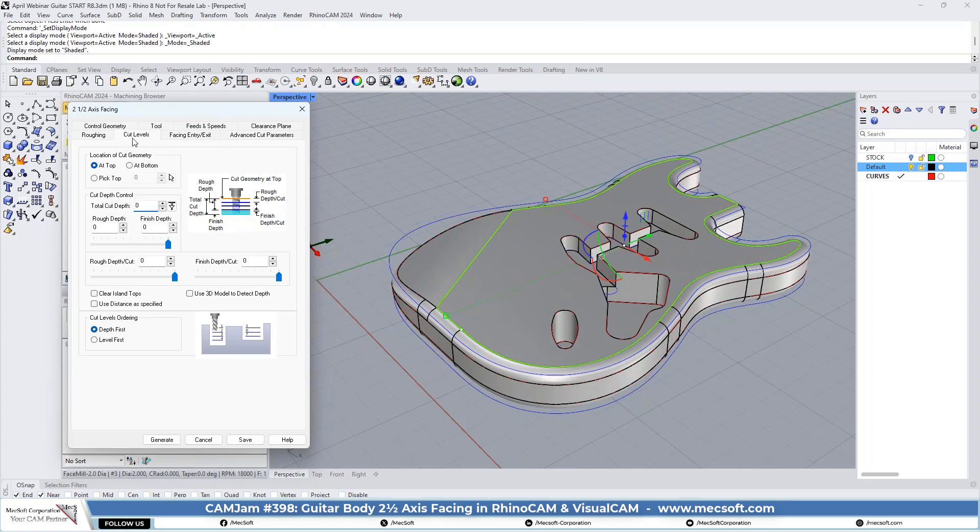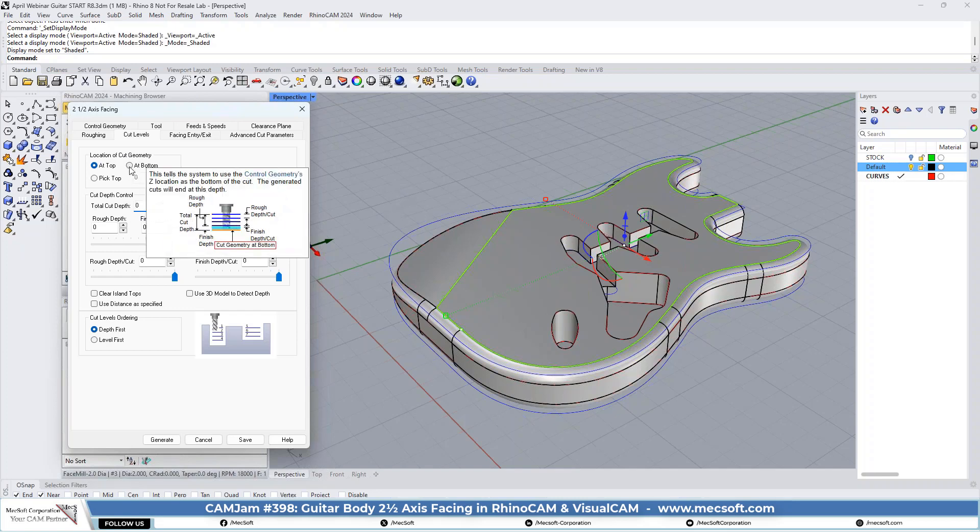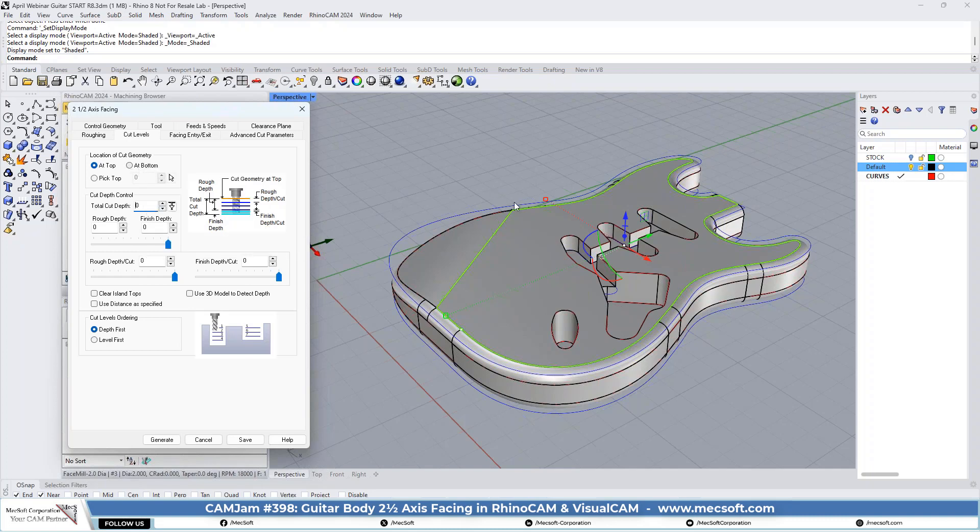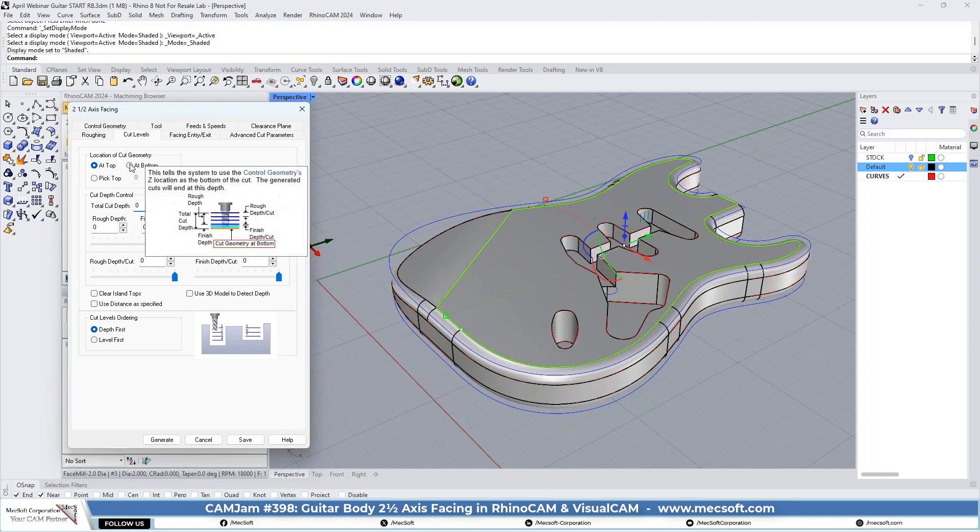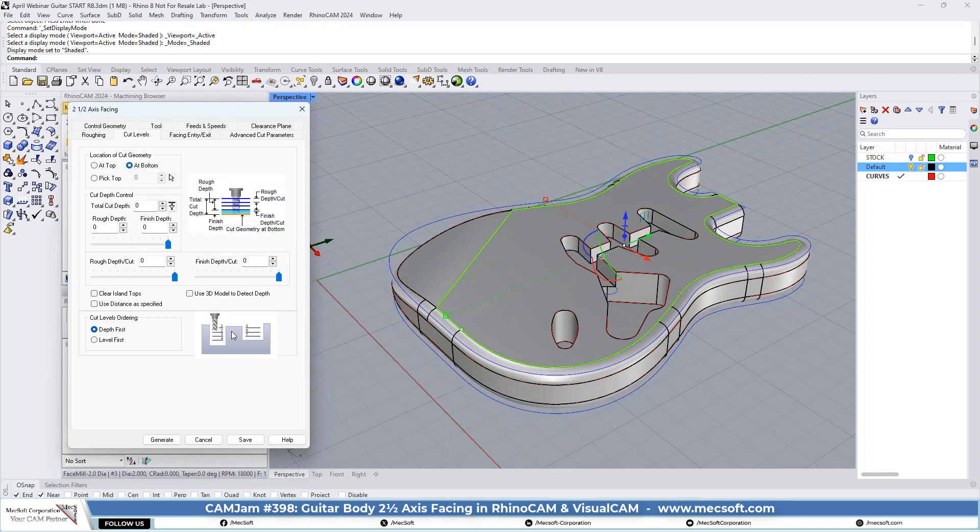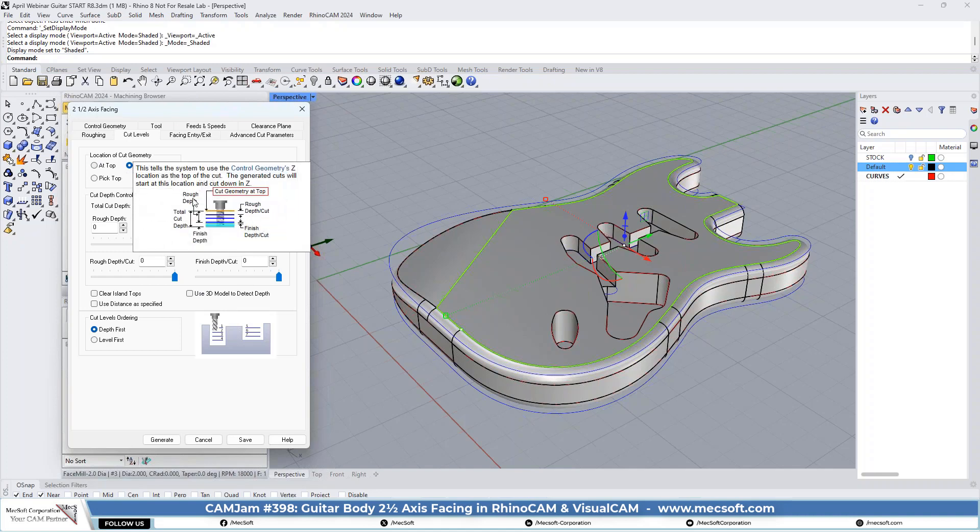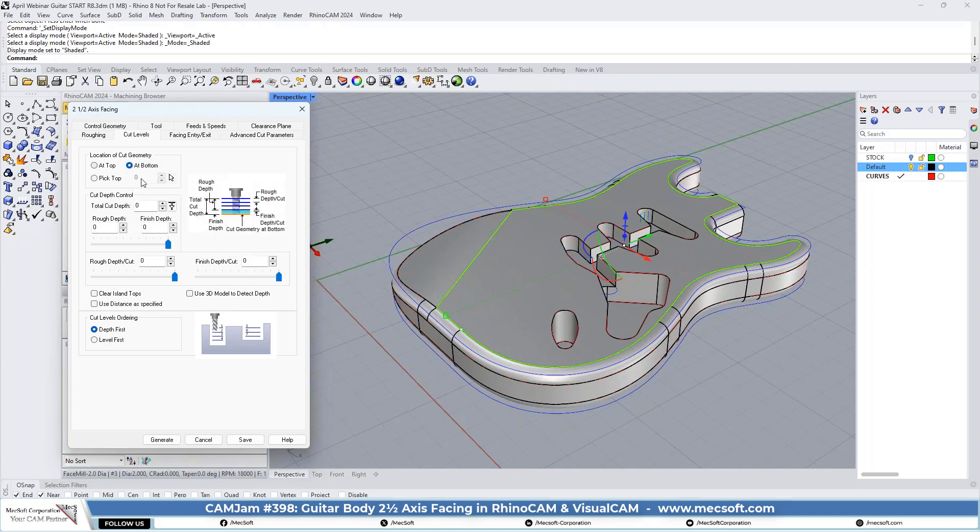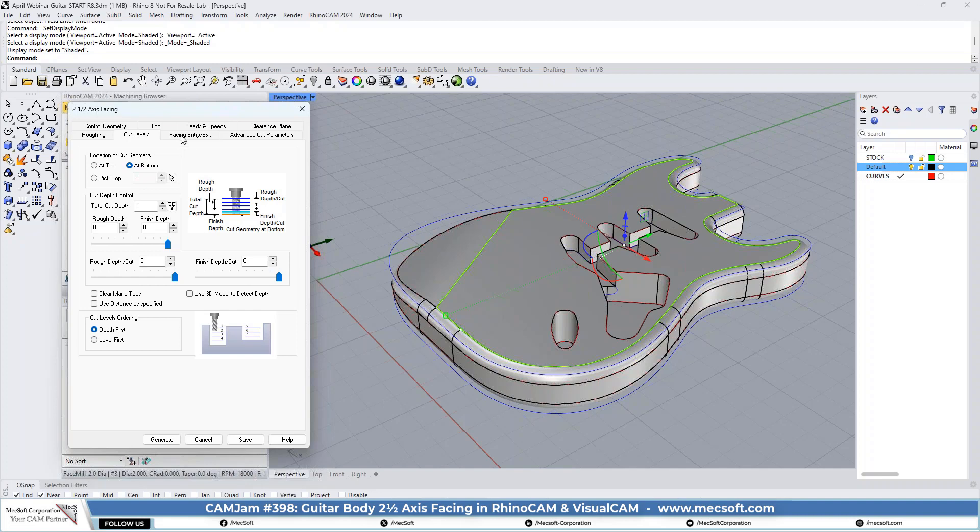This is really the most important level in facing. Where are you going to face at? We're going to be facing at the bottom of our geometry. The geometry we selected is going to be at the bottom of the cut. Because it's at the bottom, we don't need any depth parameters. They're all going to be set to zero. It's just going to machine at the bottom or at the control geometry. We selected just one level.